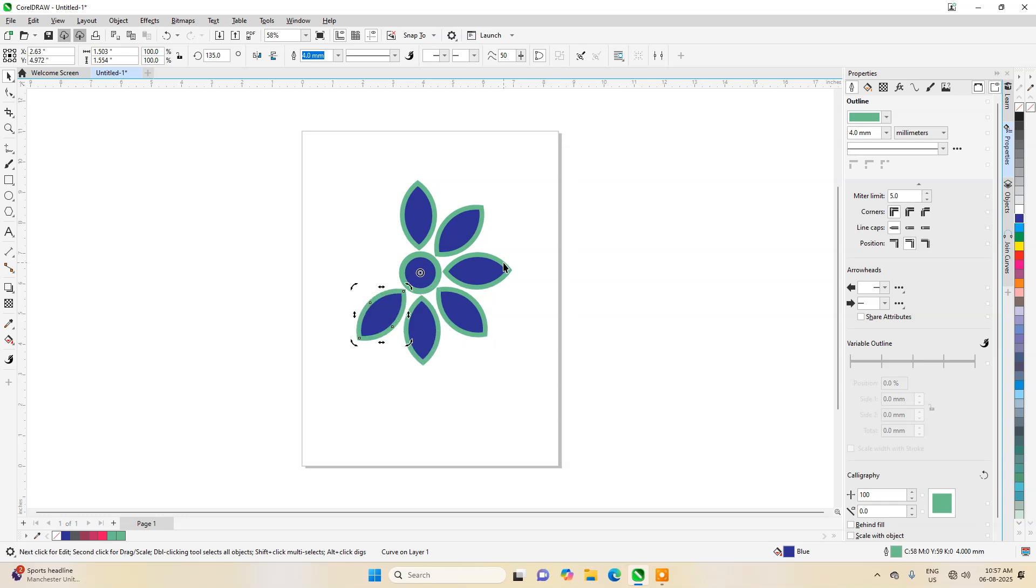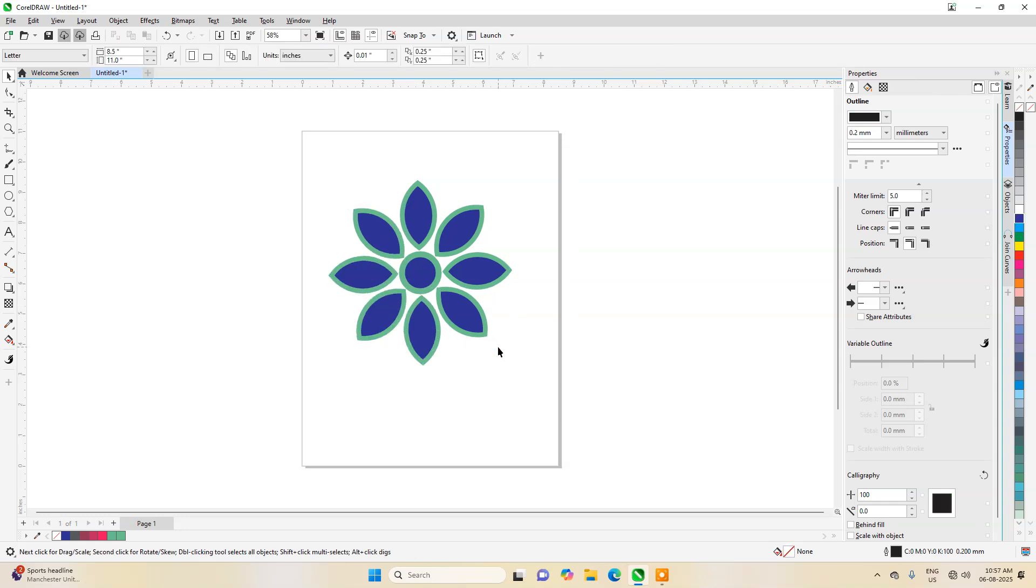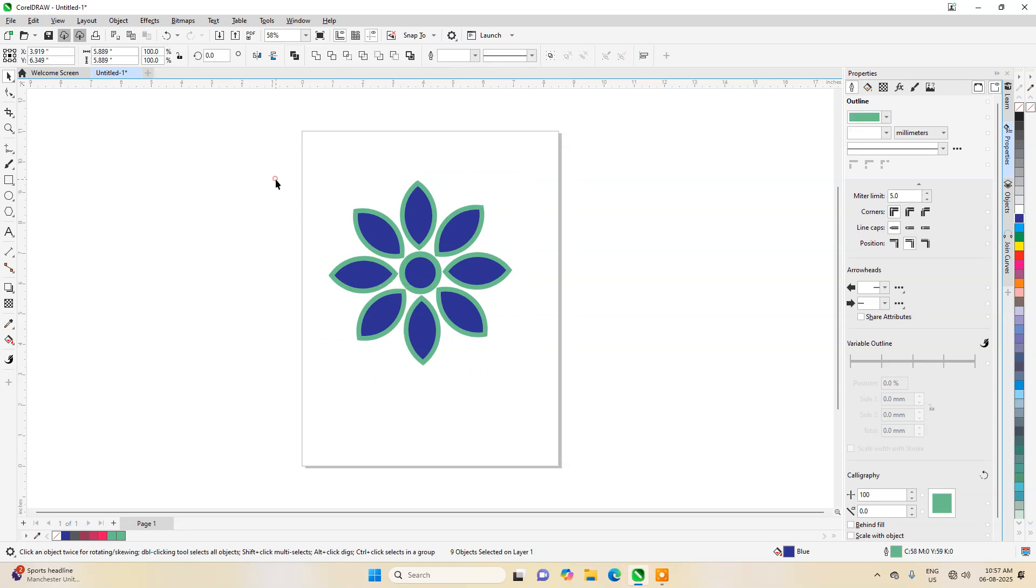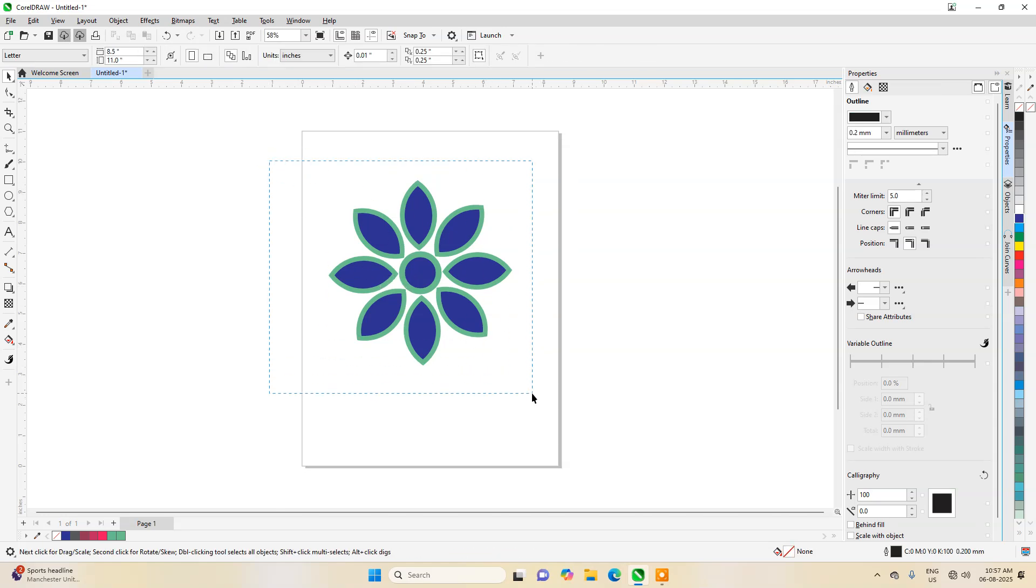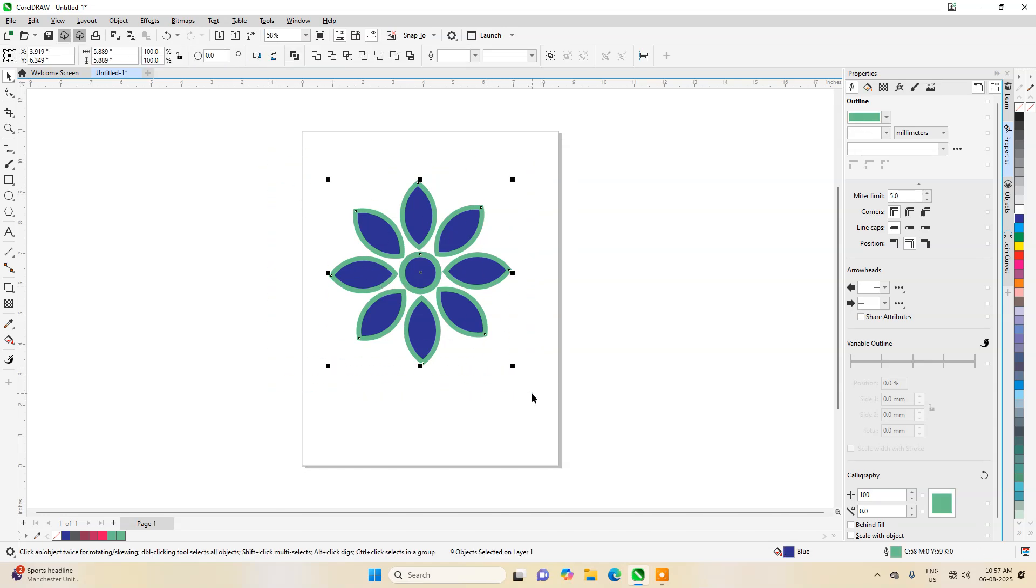Next task: press Control plus R. First you press Control and then keep pressing R. You can see it is getting repeated. A good floral design has been created. Now press Control plus L for combining.